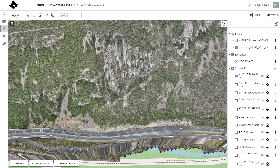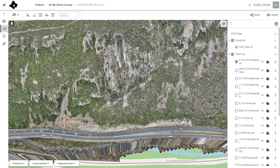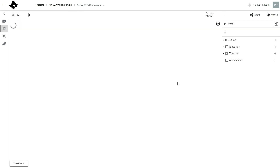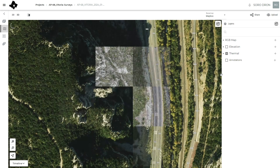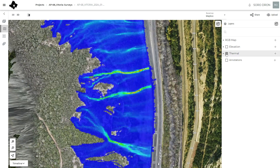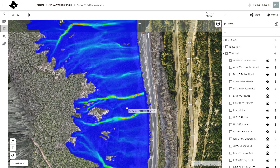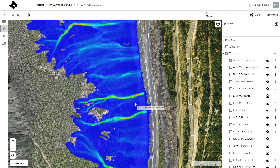We can go to the 2D view to check all these maps — for example, this is the map of probability of reach for blocks of 0.5 cubic meters.